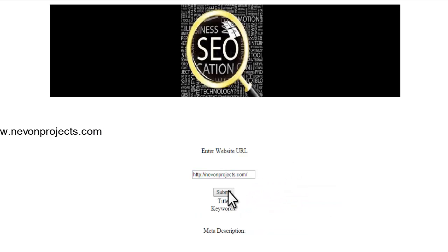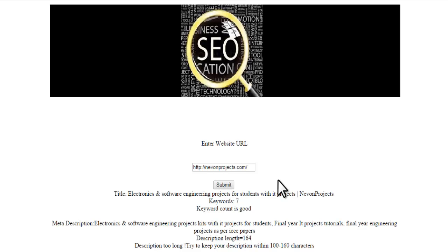This system is used to test this criteria. Whenever we enter a website URL, as you can see, it gives the title, the description, and the keyword count. The keyword count here is 7, which is good — not too many keywords. The description says it is too long since it is 161 characters, and it provides the suggestion to try to keep it within 100 to 160 characters, which is the standard meta description range accepted by most search engines.